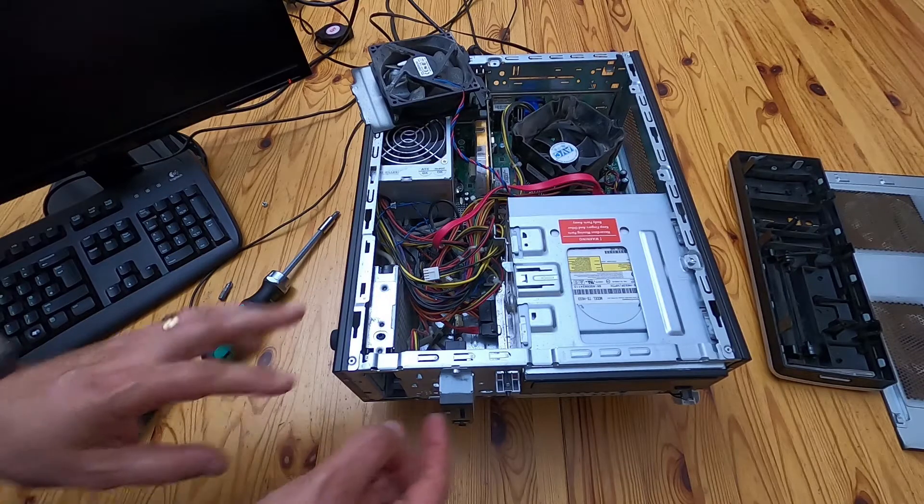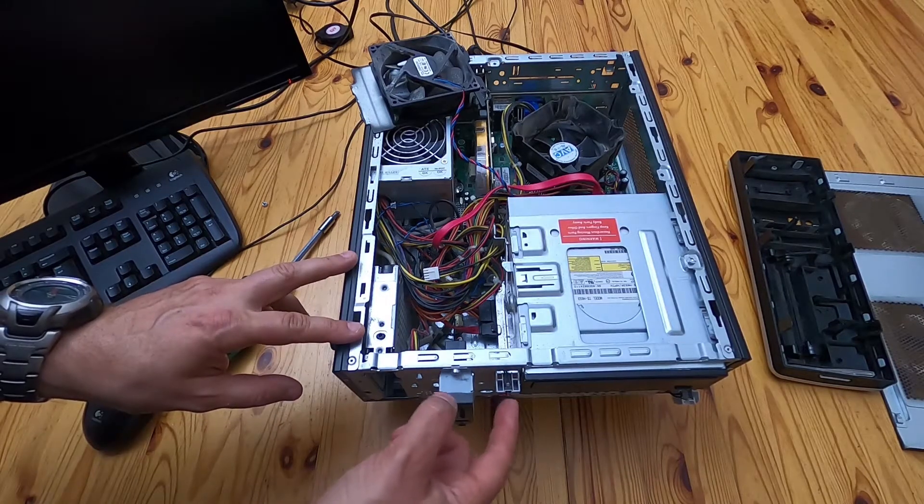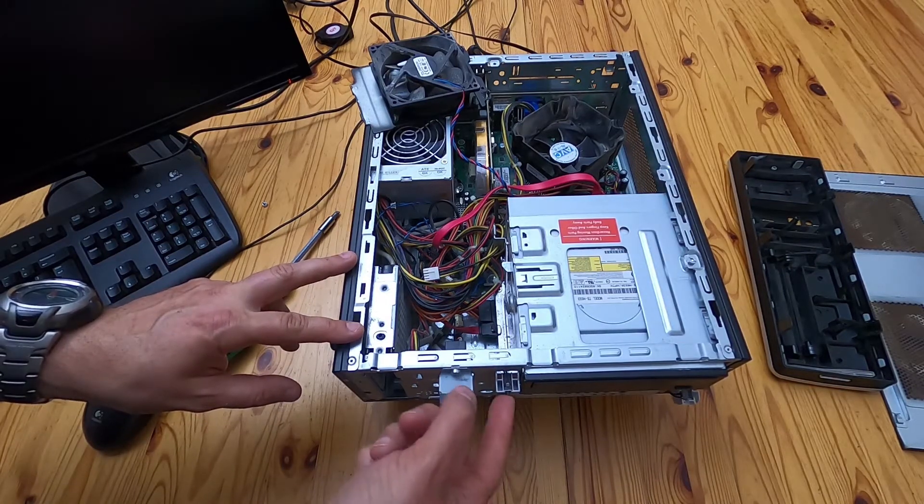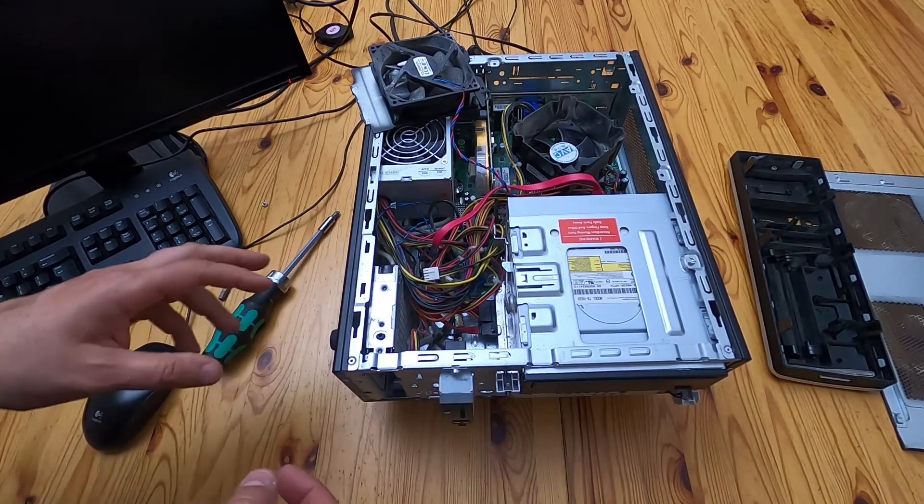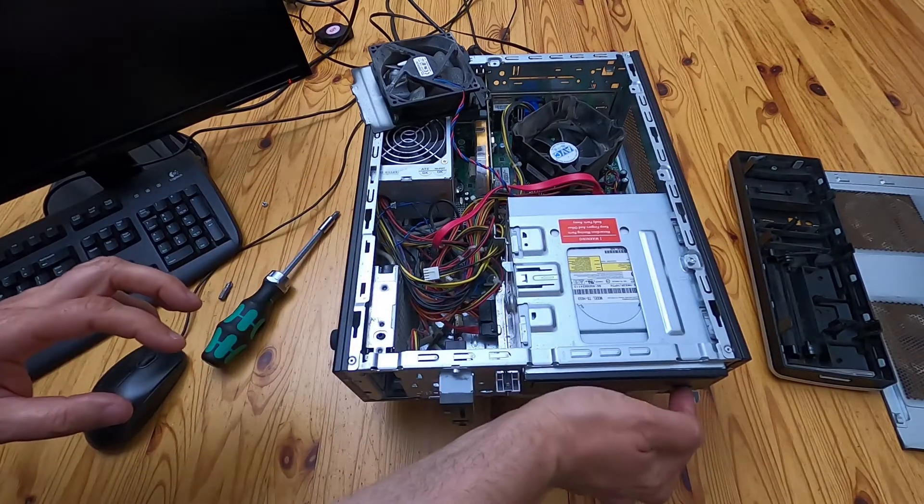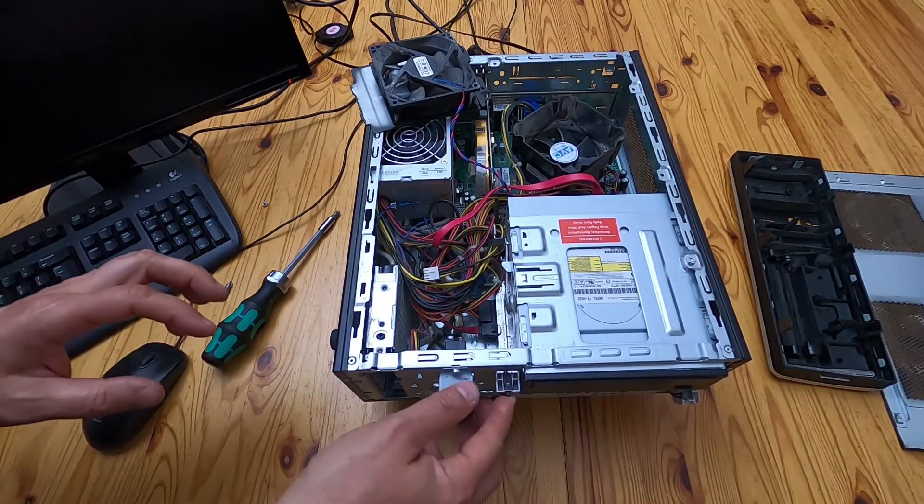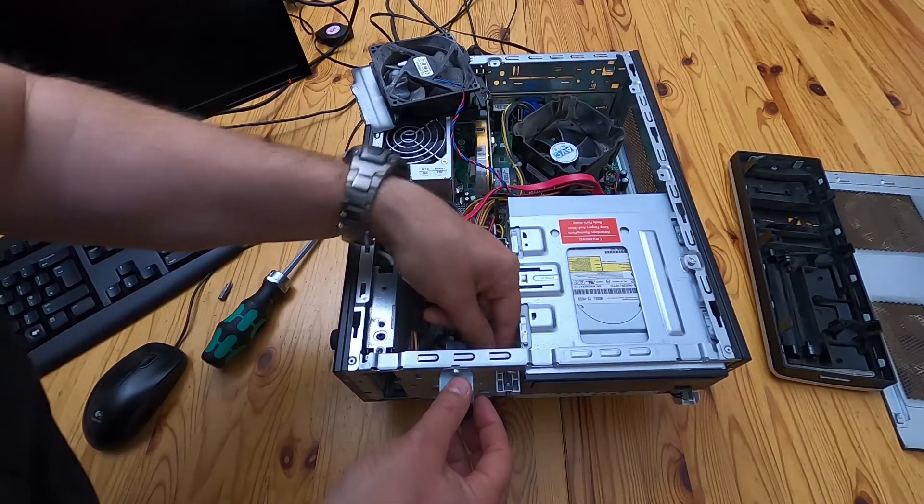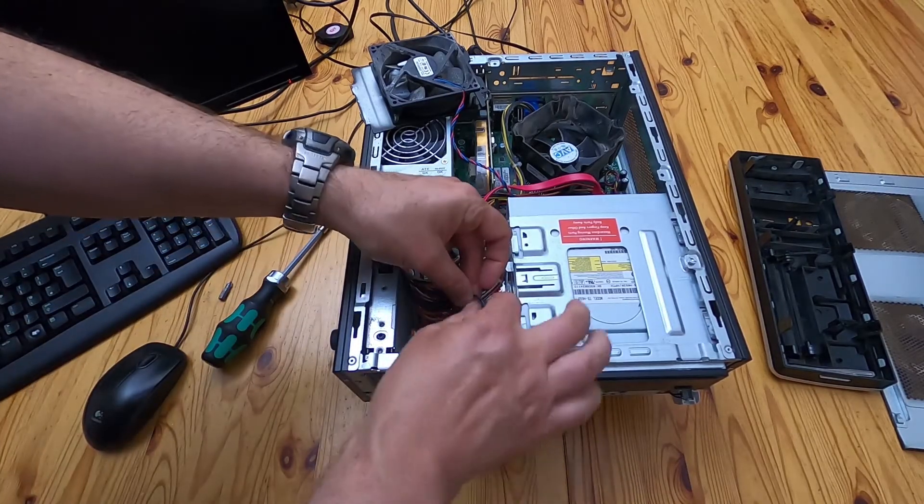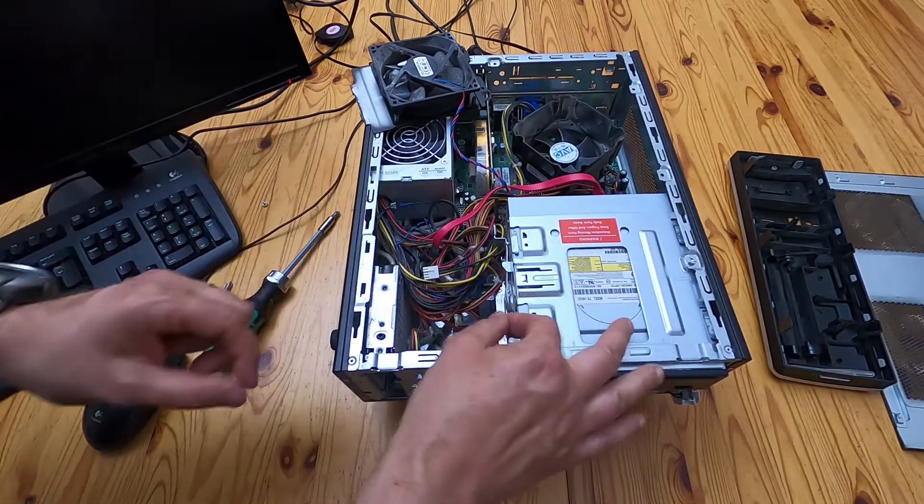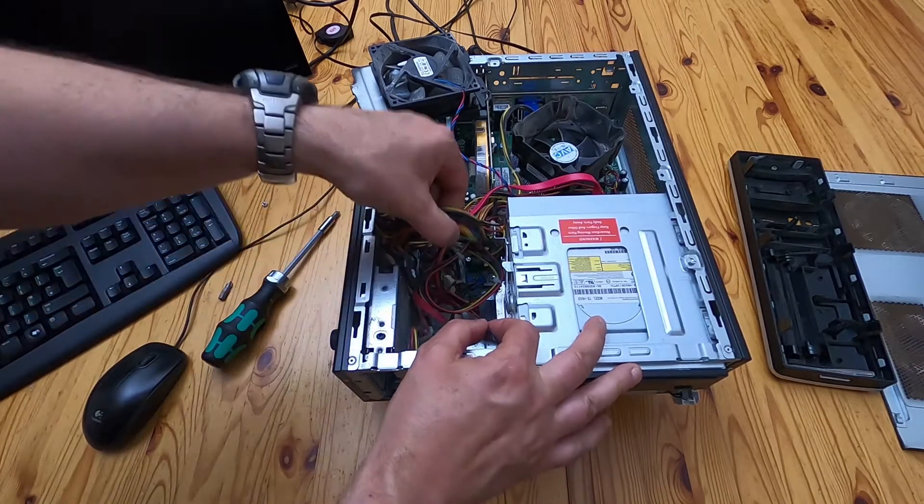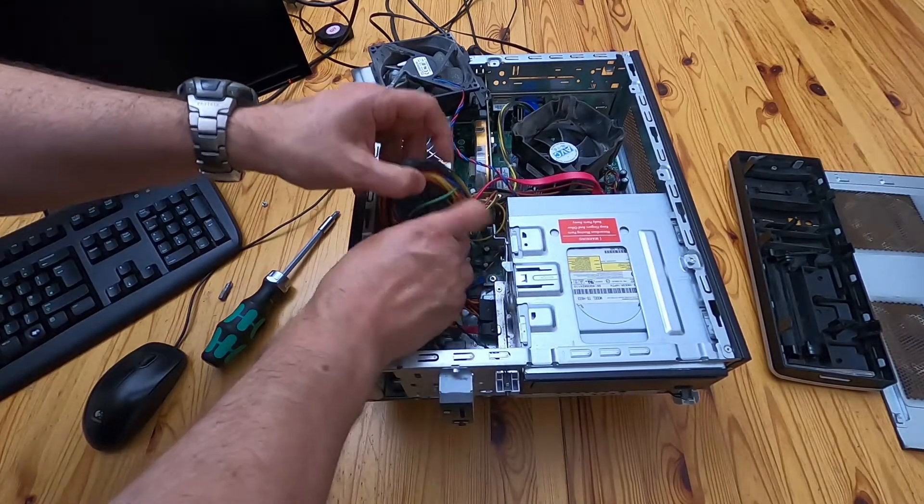And what we find is it's actually a switch. So it's not a mechanical mechanism that pushes that button. It's a switch. And it's got a bit of wire trailing from it.